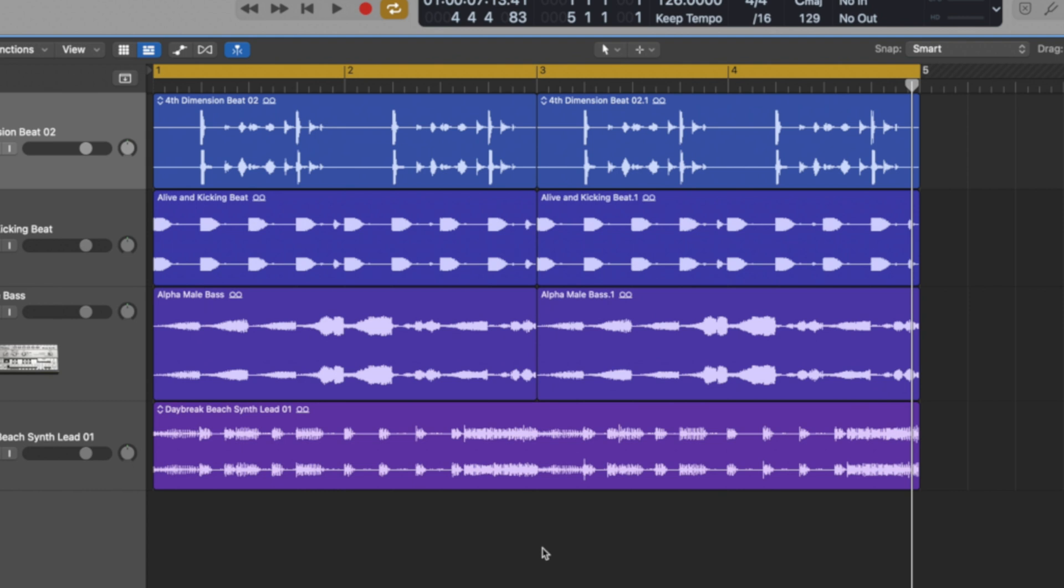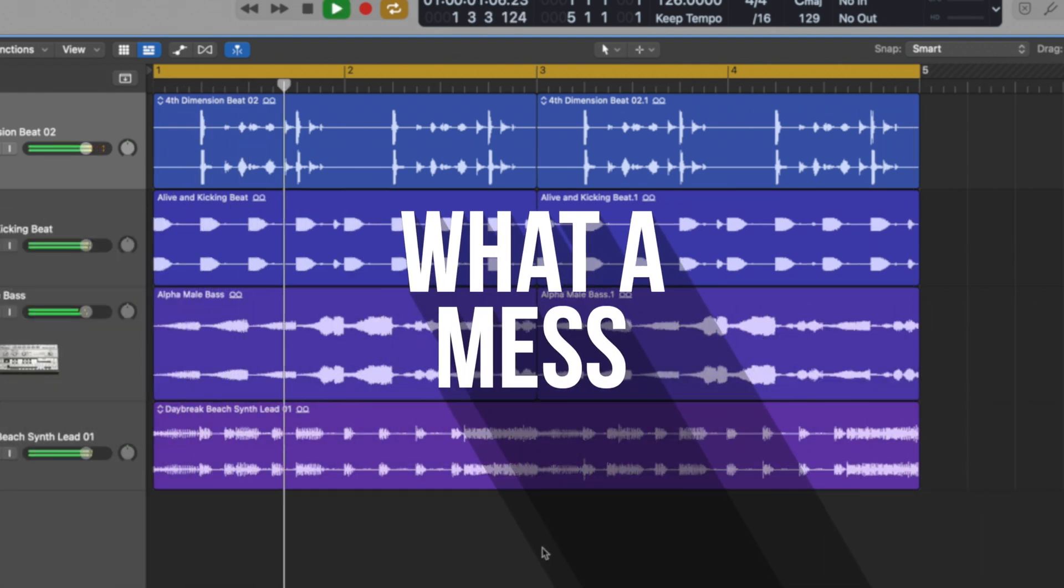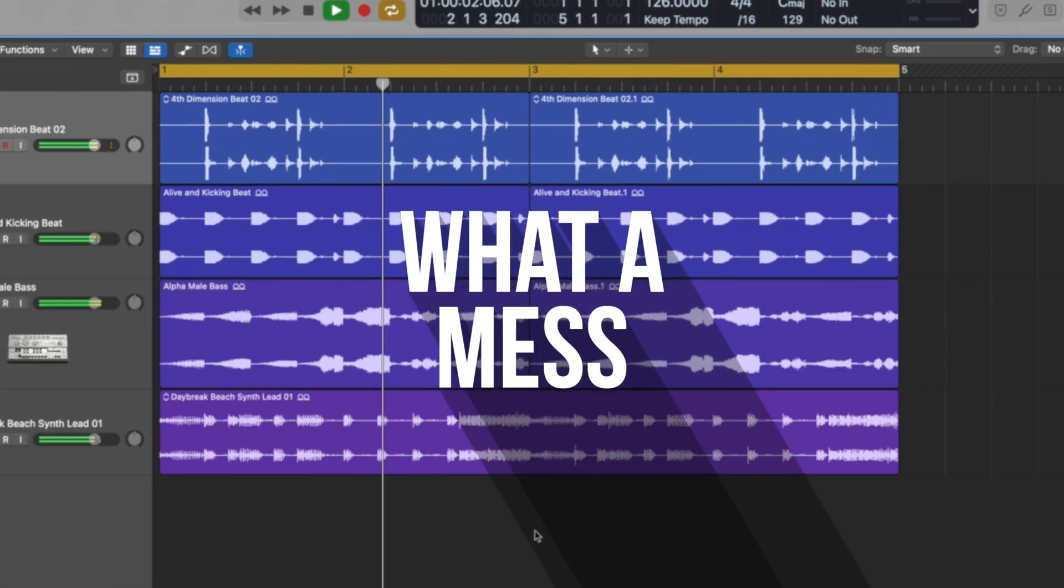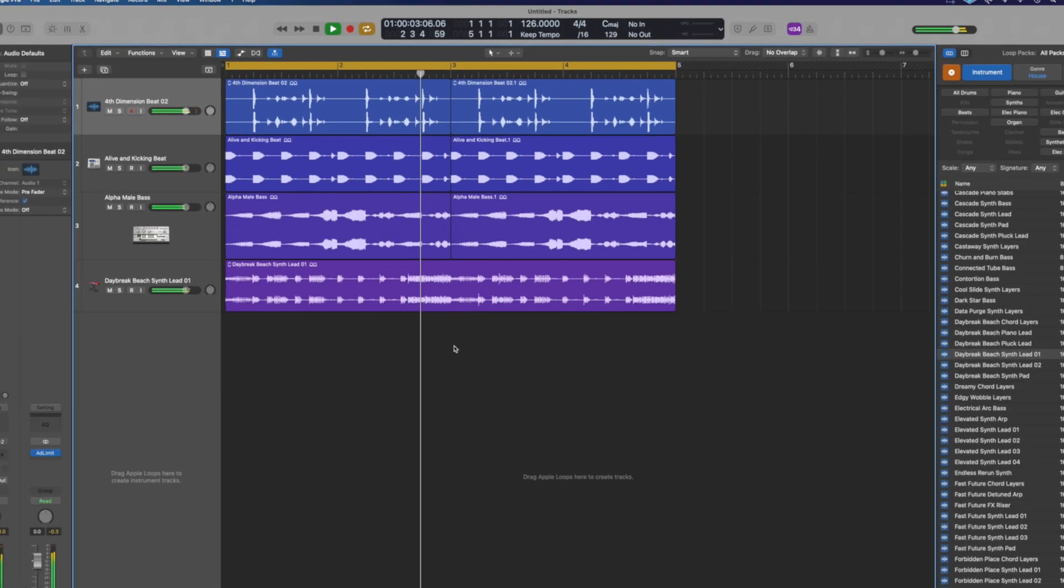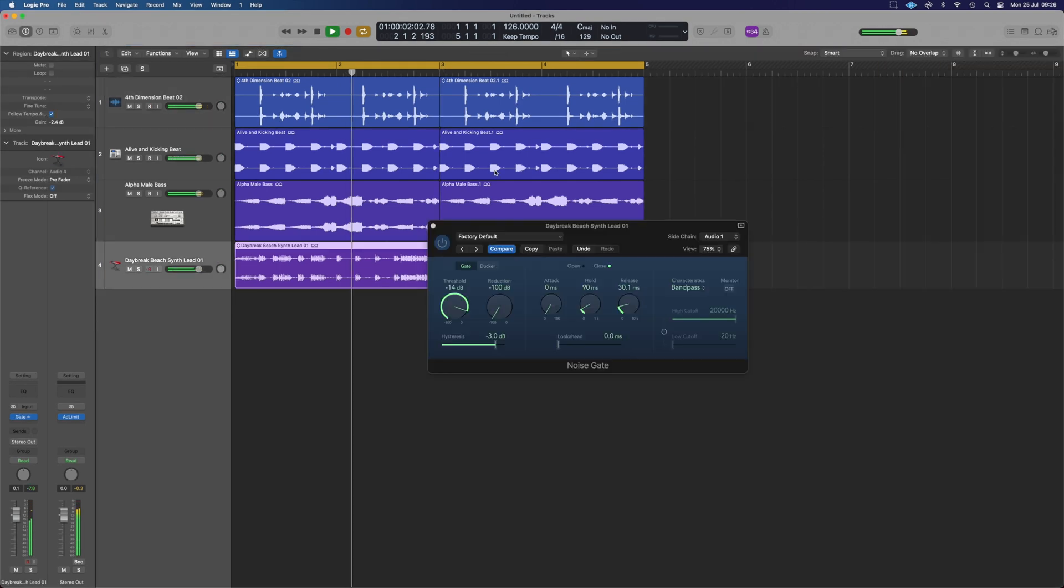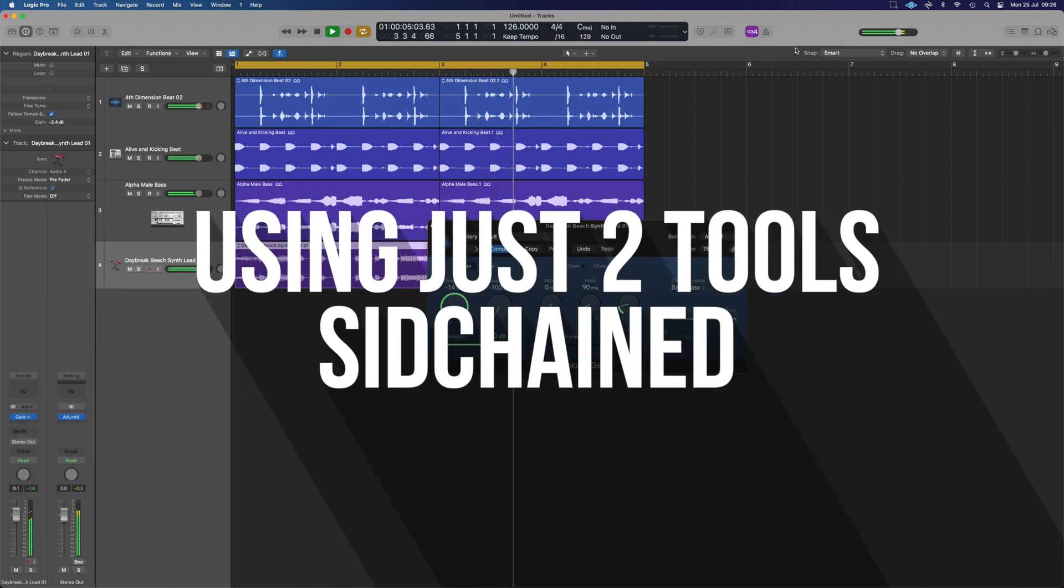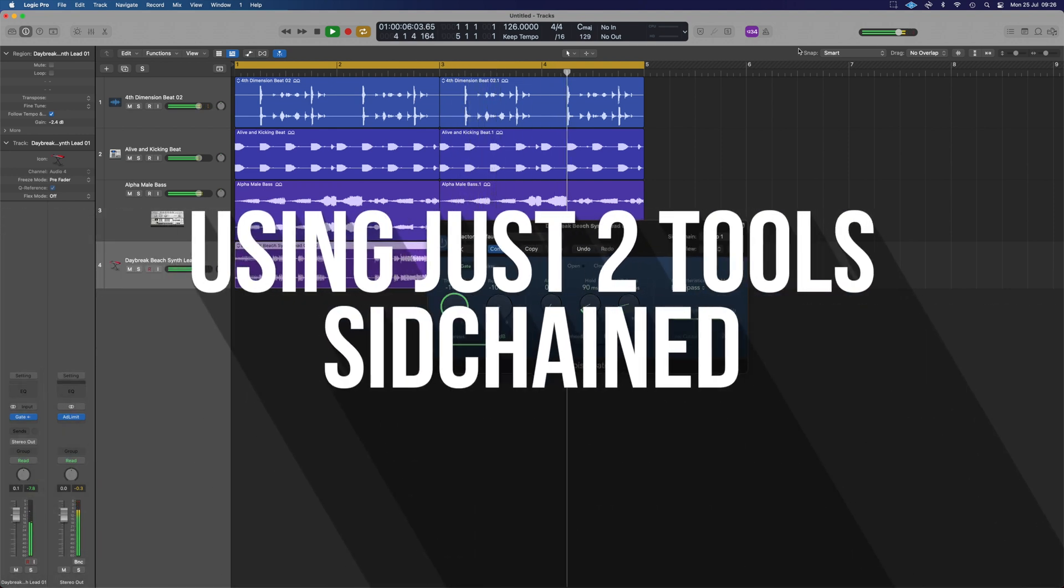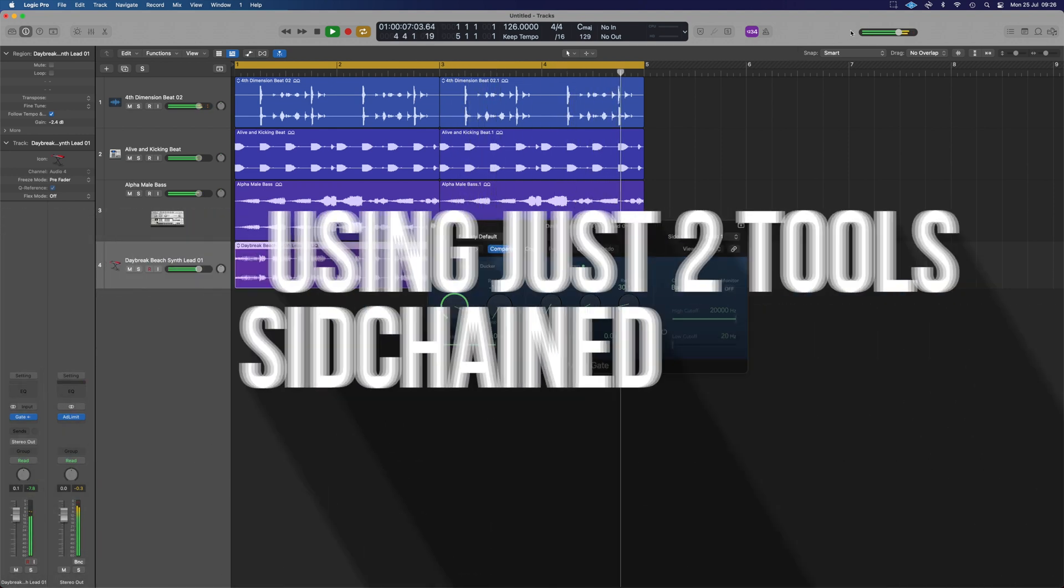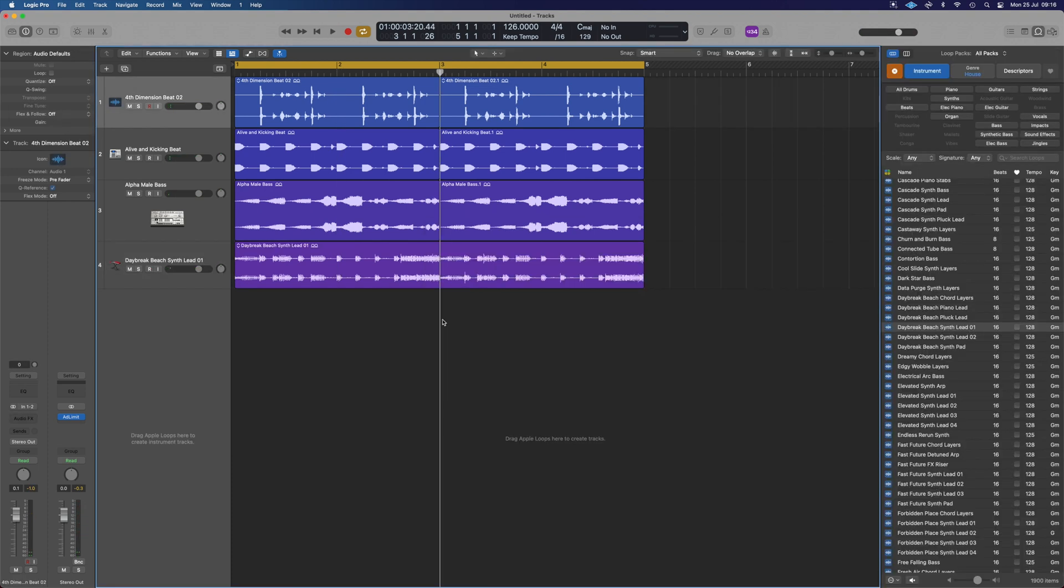So we've got a really busy example here which is a real mess and we're going to make it sound like this. Just using a couple of sidechain tricks.